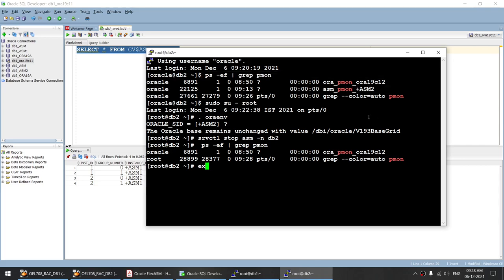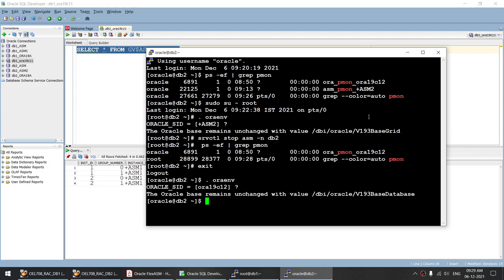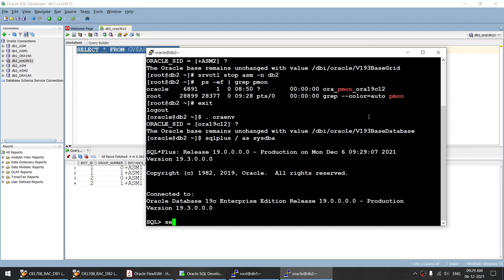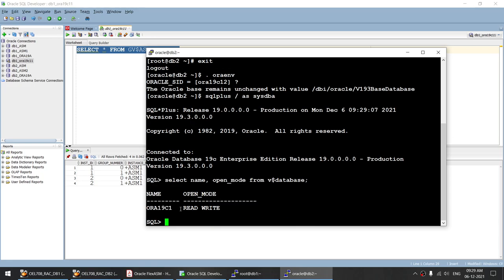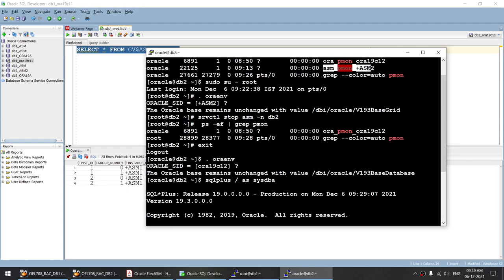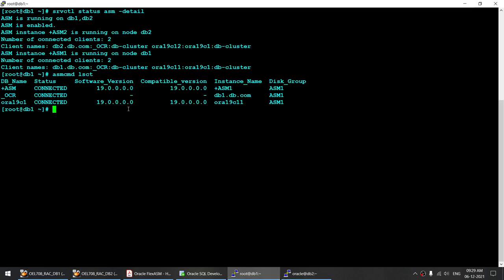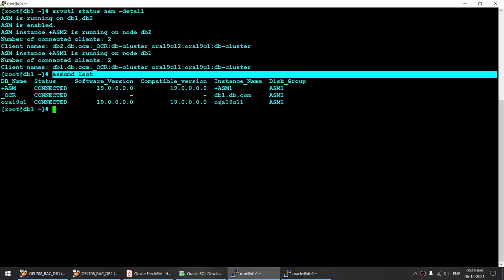Let's see what happened with our database. Let me connect as the database user and run SQL Plus as SYSDBA. Select name, open_mode from v$database. You can see that our database is now in read-write mode. However, the ASM is not running on that particular node. If I run this command once again, the second instance C12 is also now connected to ASM1.